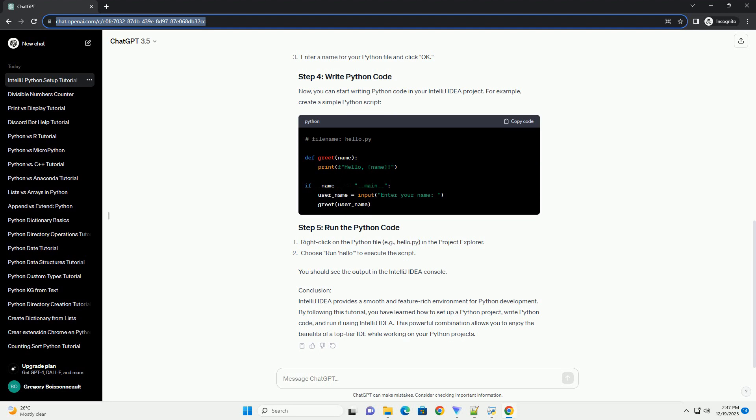Prerequisites: Before we begin, make sure you have the following. IntelliJ IDEA: Download and install the latest version of IntelliJ IDEA from the official JetBrains website. Python Installed: Ensure Python is installed on your system. You can download Python from python.org.